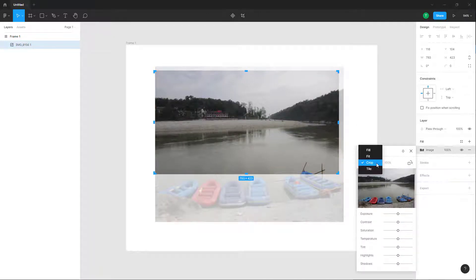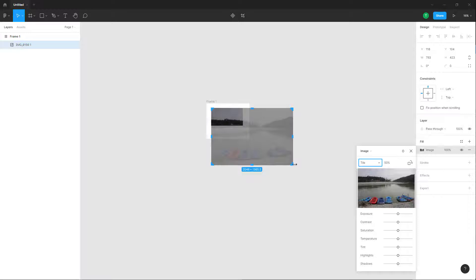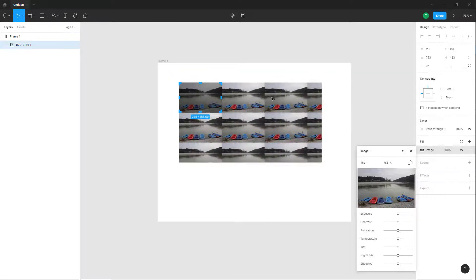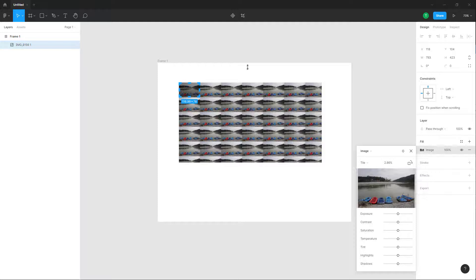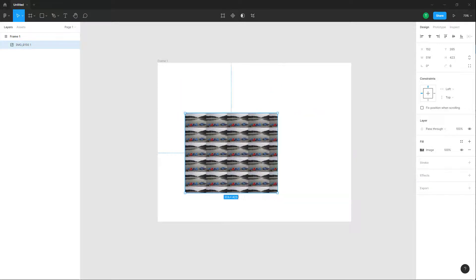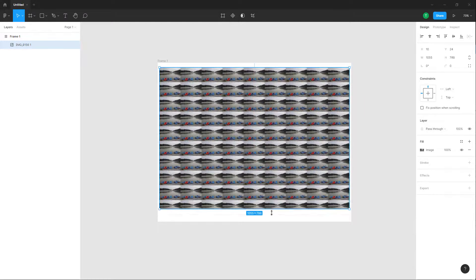In the fill options under Crop, you can also 'Tile' the image. The image is large so you can see the tile. If you resize the shape, whatever area you have, it tiles the image to fill it — just like this.